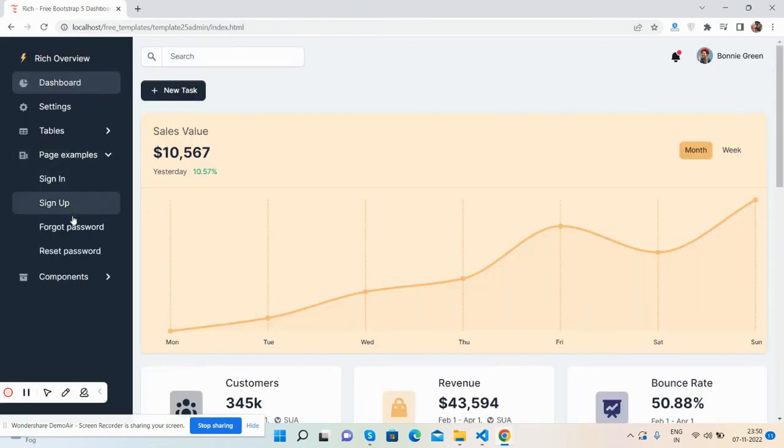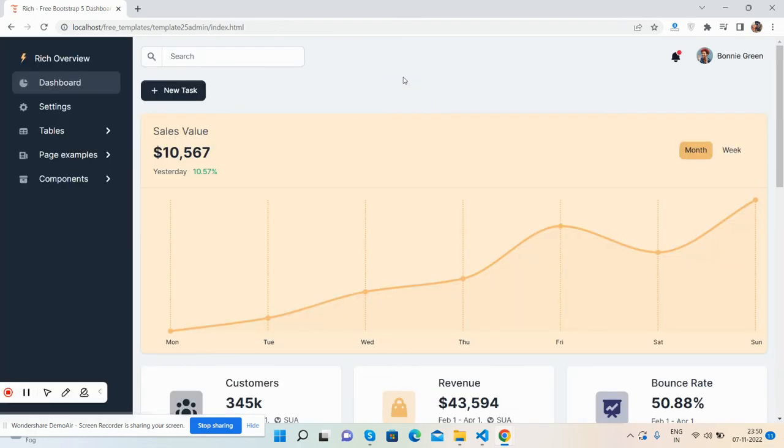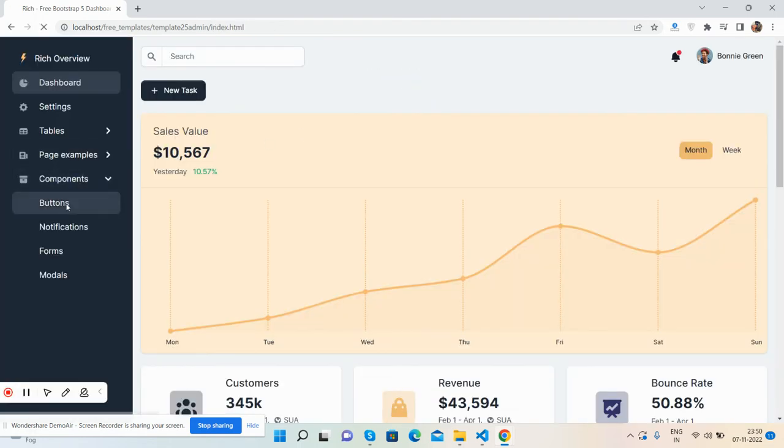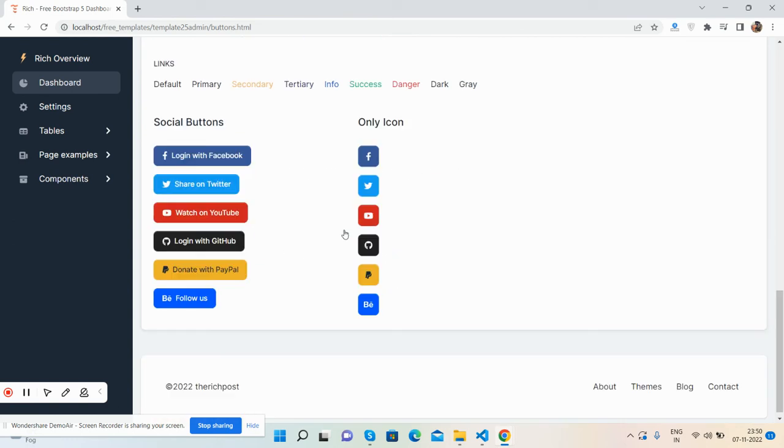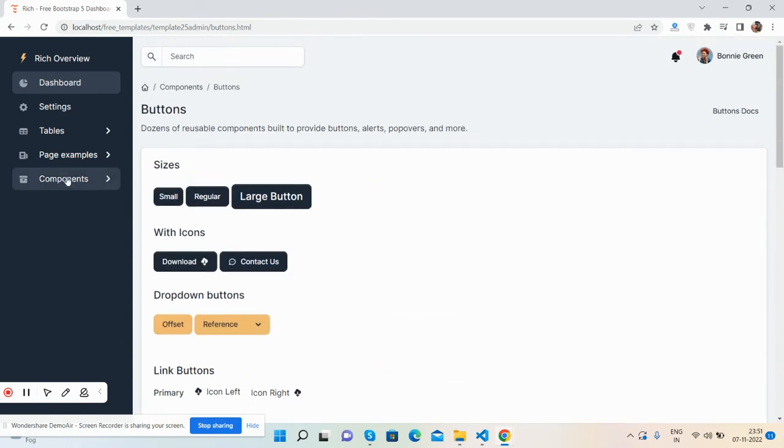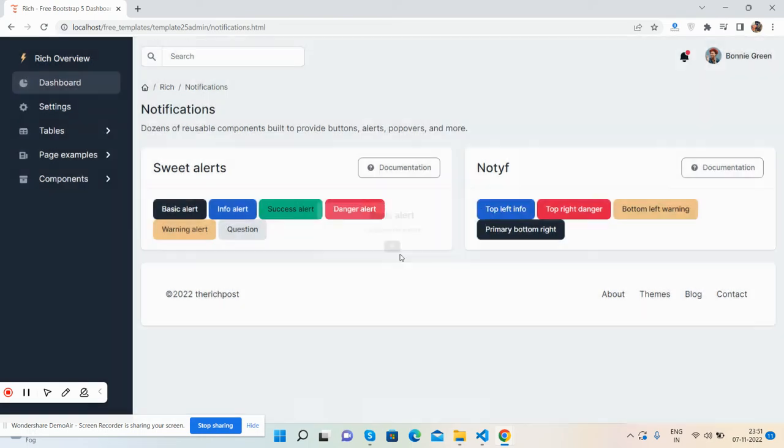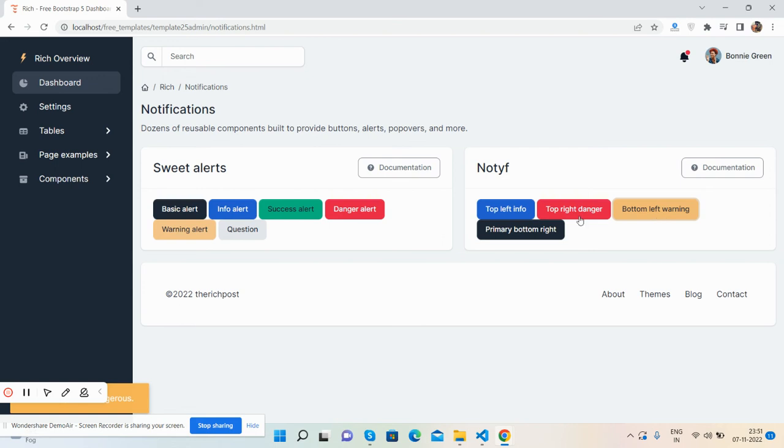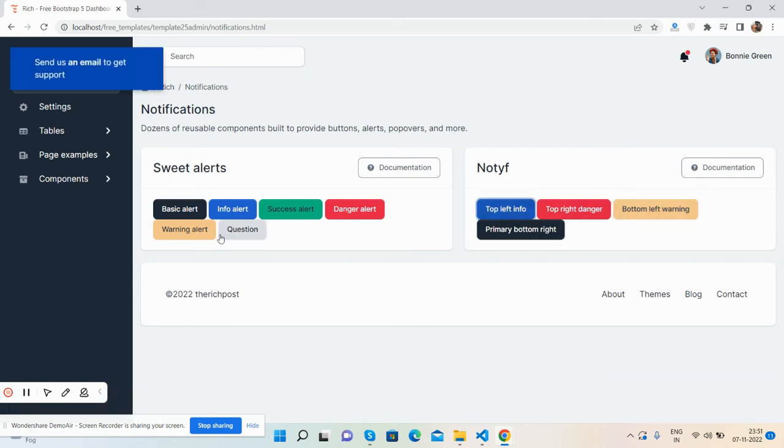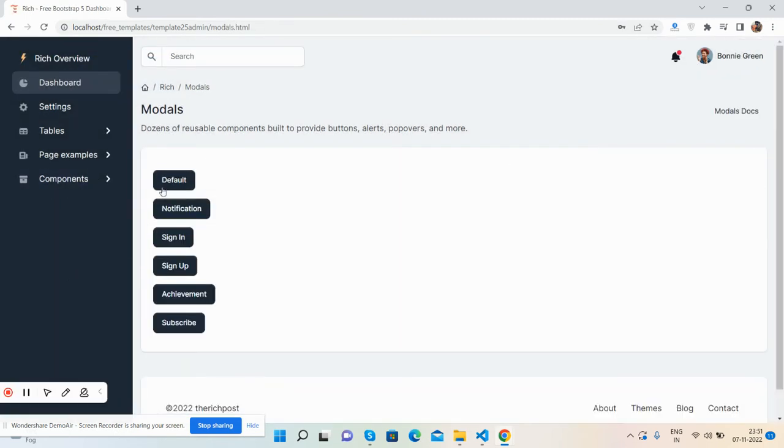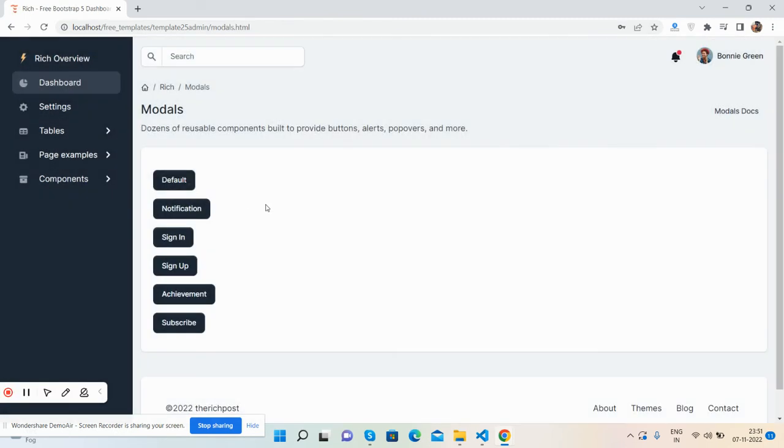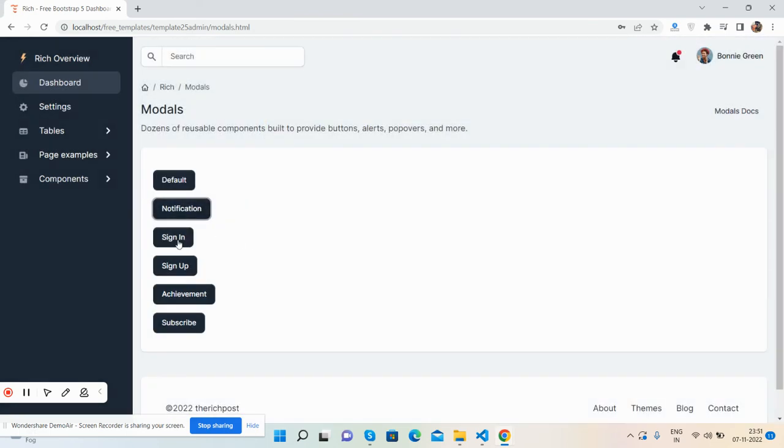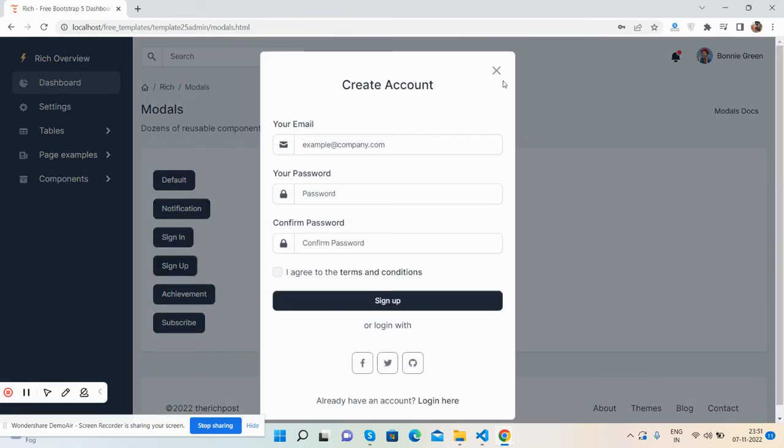And here are other components like buttons, all types of buttons you can use. Notifications like sweet alert pop-ups work well. See friends, different types of notifications. Here is left, right, top, bottom, works well. And modals, multiple types of modals. See friends, colored form modal works well.